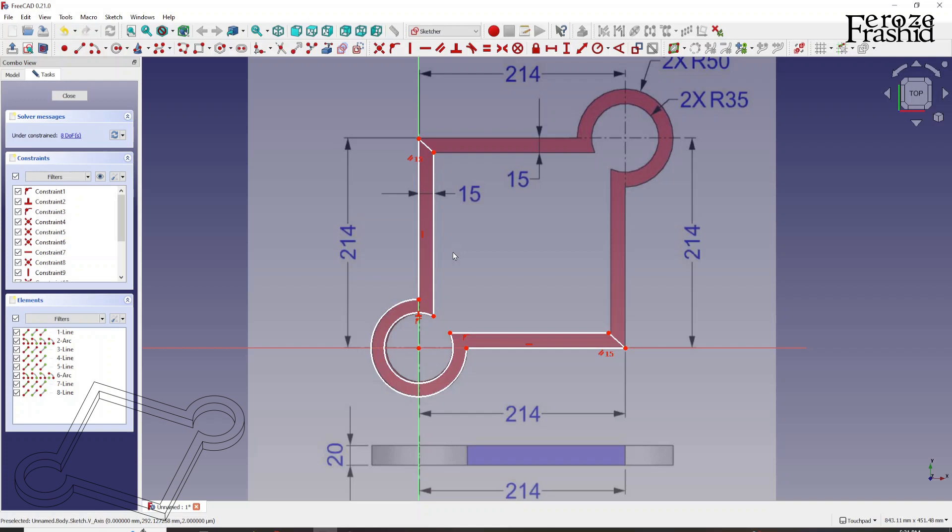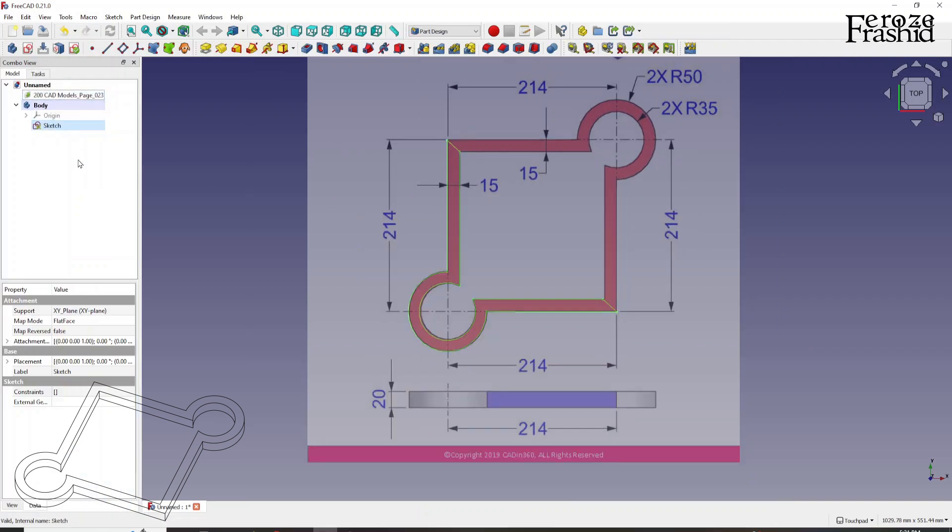Because I want to apply some of these values from the spreadsheet, like 214, I want to make it a spreadsheet value. So let me close this sketch. Note that it is not completed. There are eight more degrees of freedom to address.